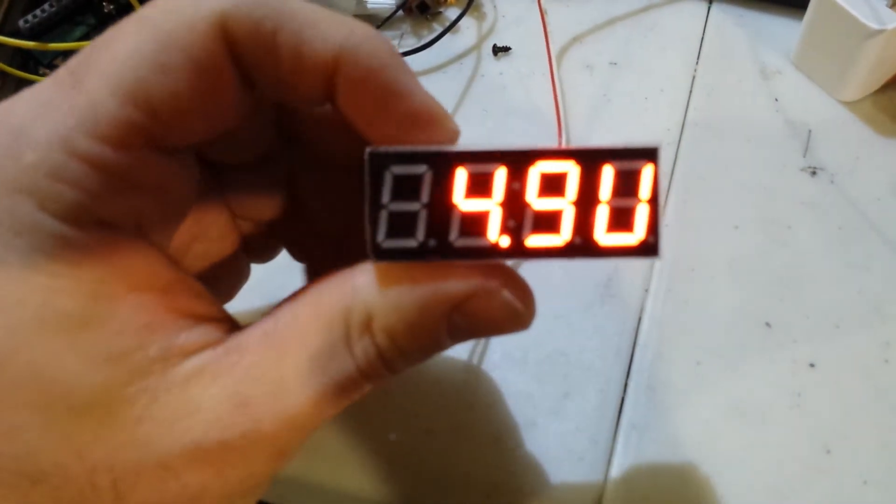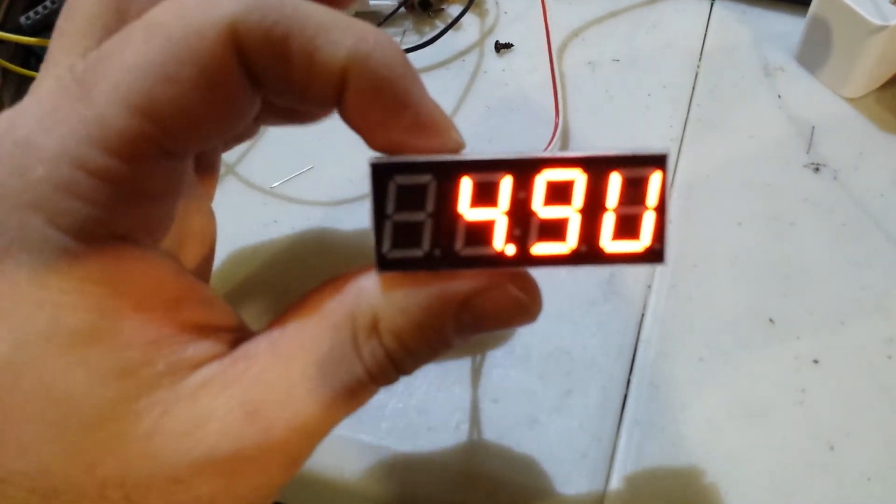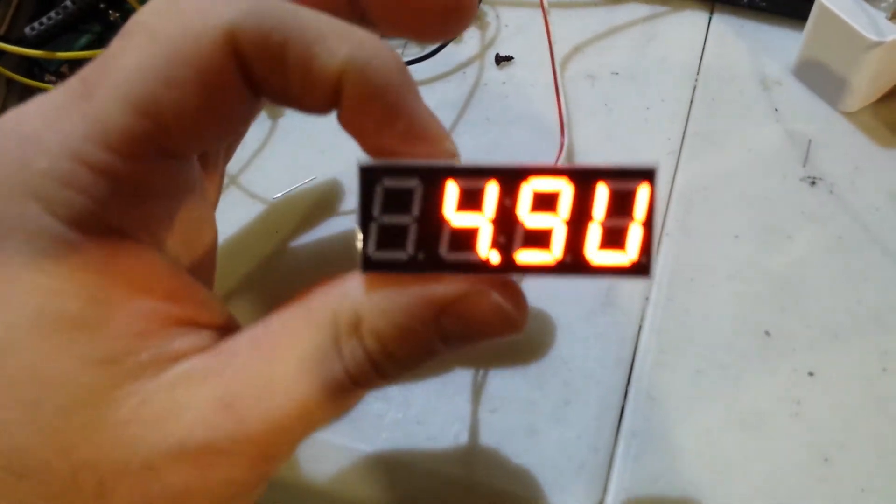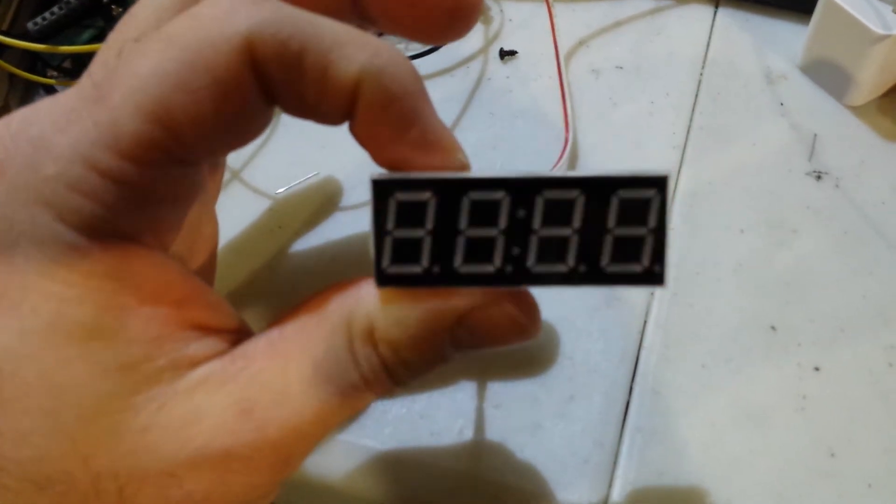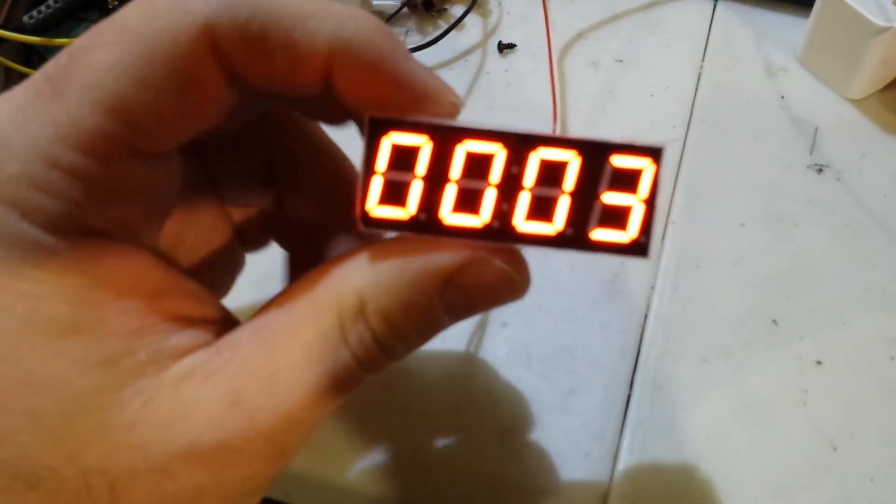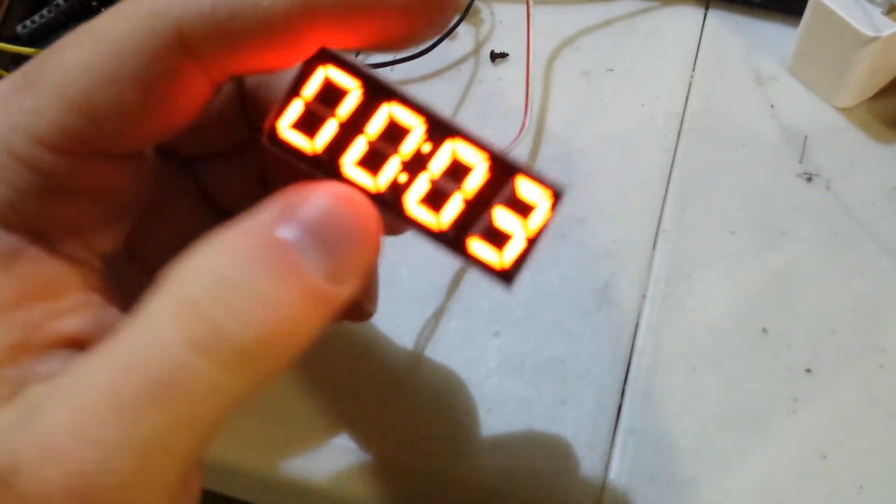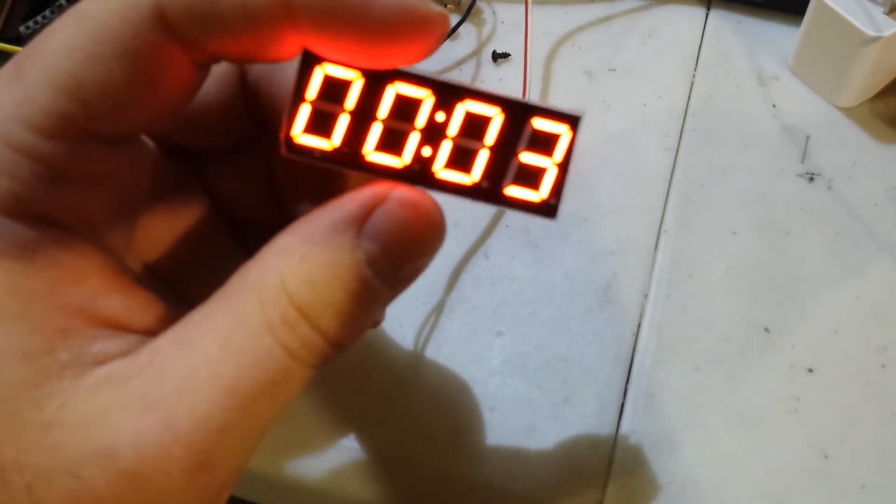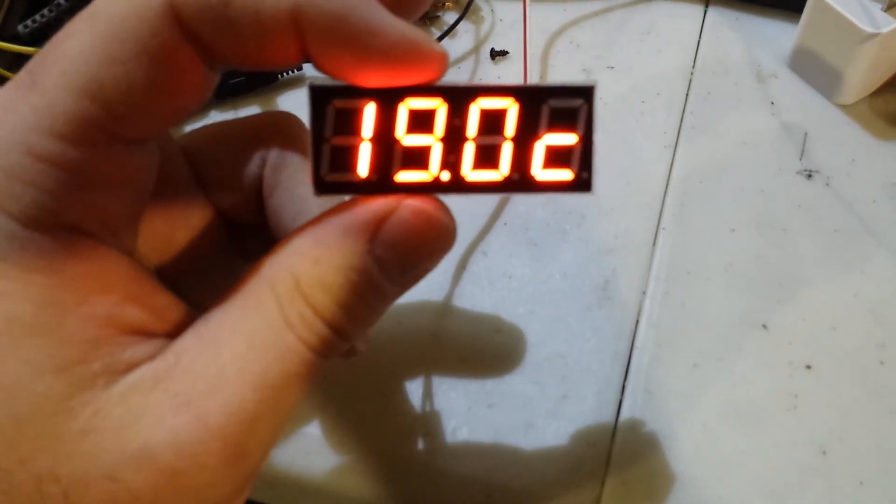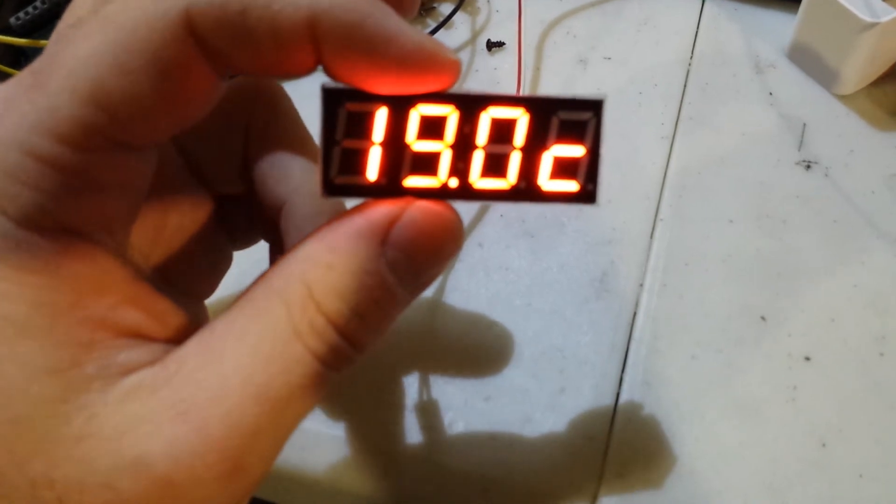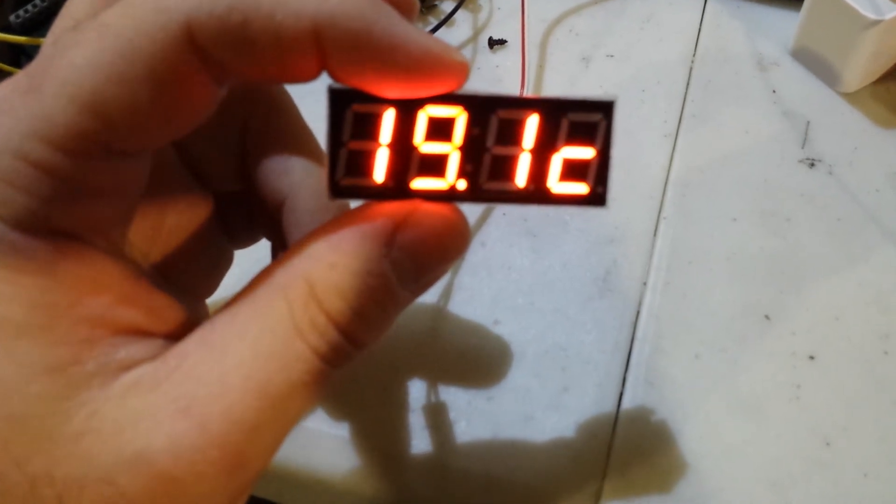And also, there's another little function. Right now, just after the voltage, if you press it again, it will actually scroll in between each function.